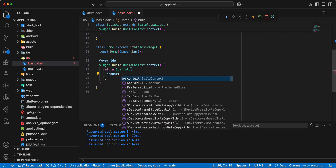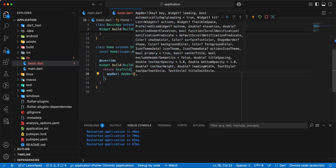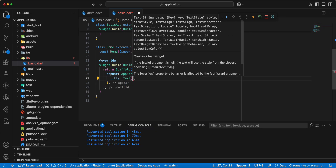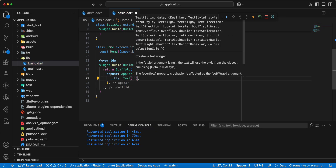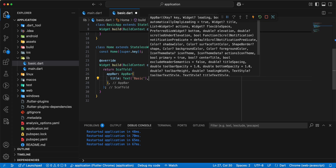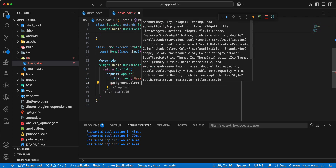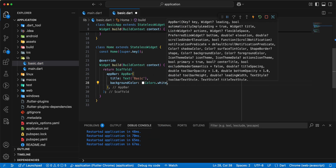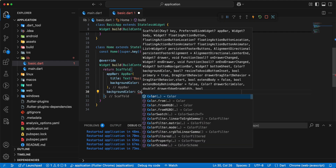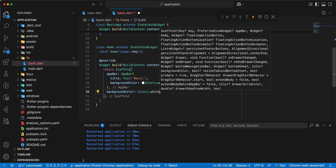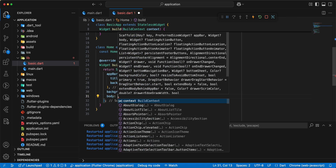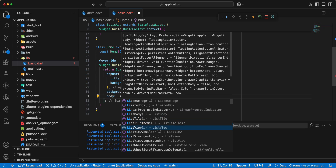Add widget Scaffold, add background color, write Colors.white. Add parameter body, add widget ListView.